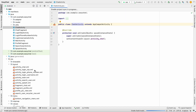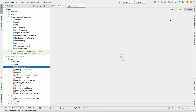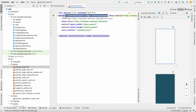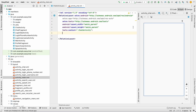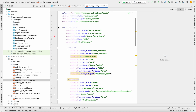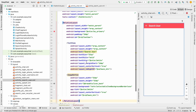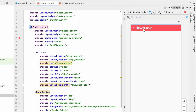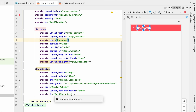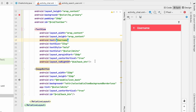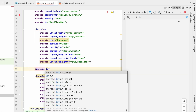Open ChatActivity and activity_chat. We'll design the screen first — let's make it a RelativeLayout. We require a toolbar, so let's go to SearchActivity and grab the toolbar from there. Copy the RelativeLayout and paste it here. Instead of 'Search User' it will be the username of the person we're chatting with, and we'll add a back button.